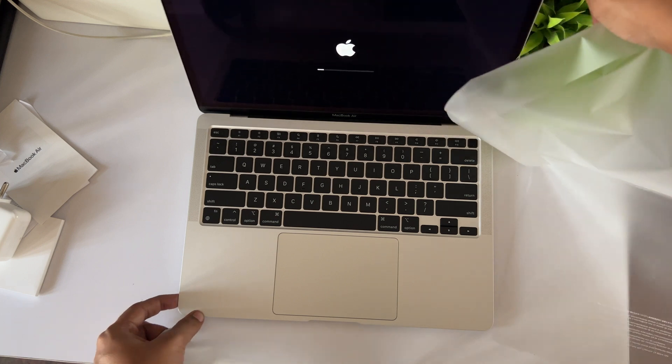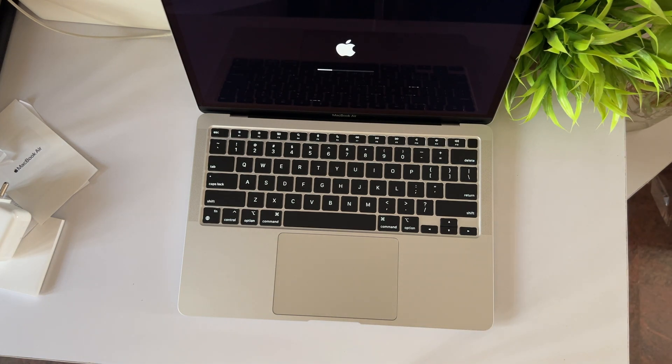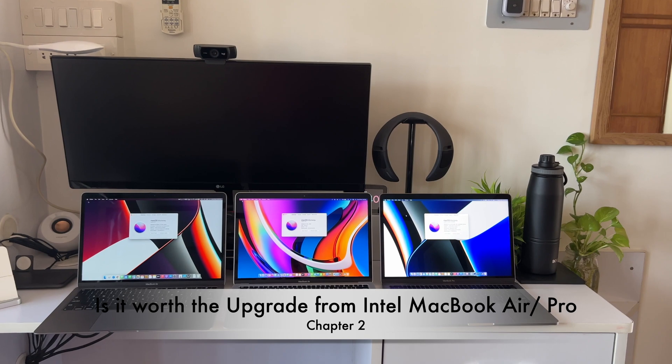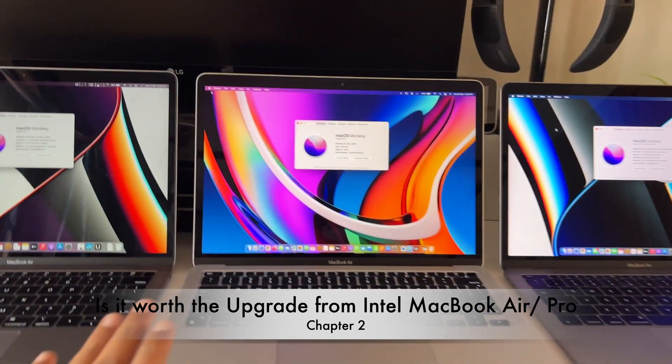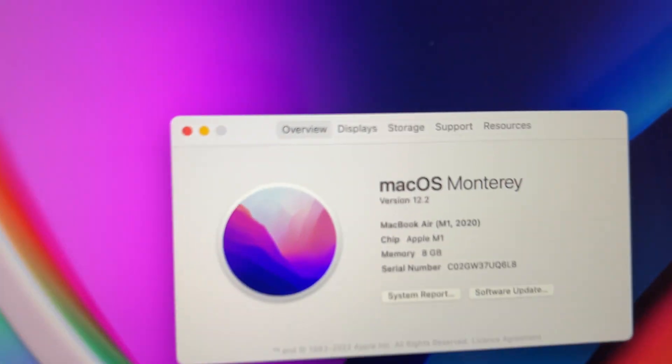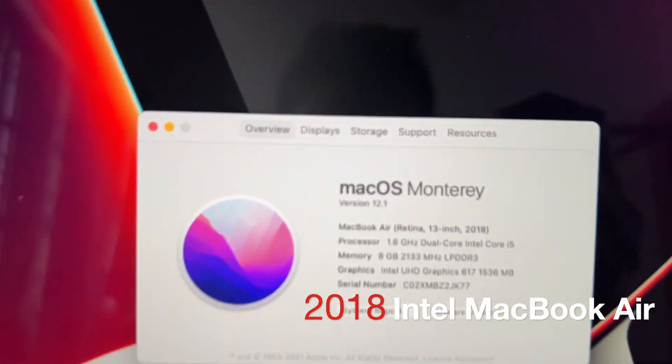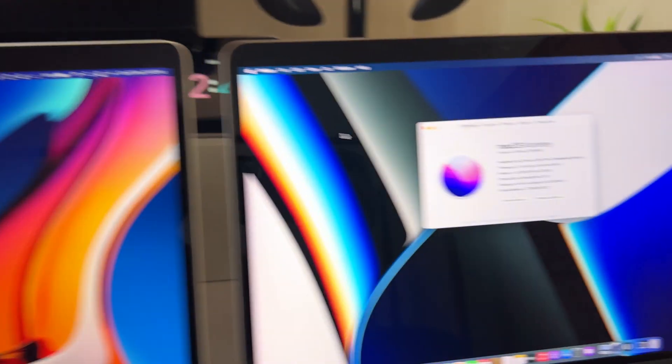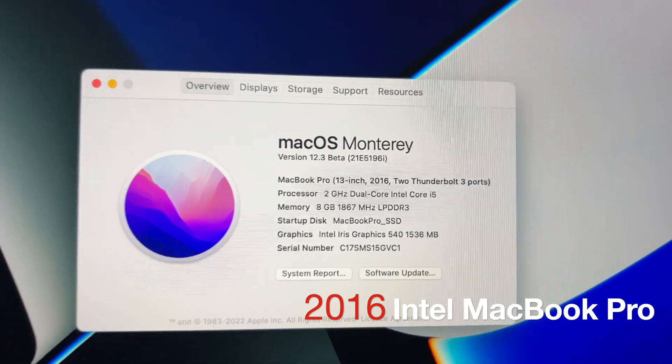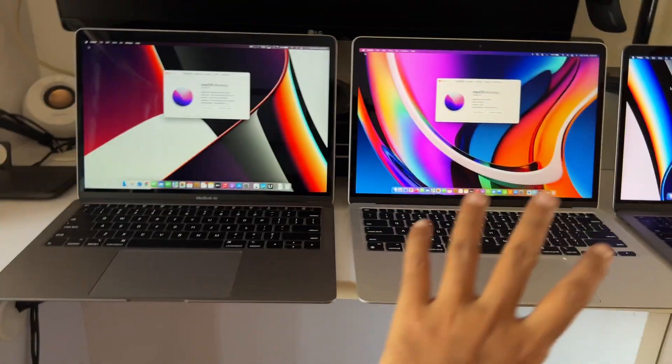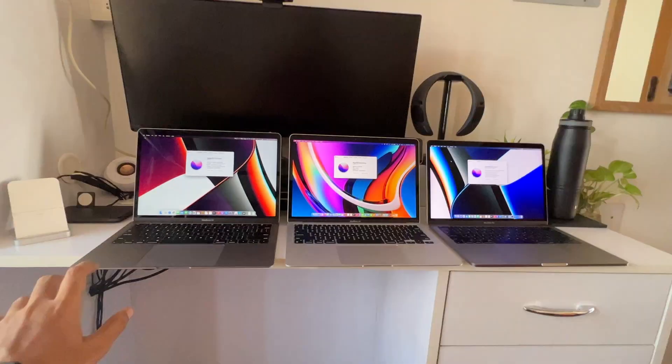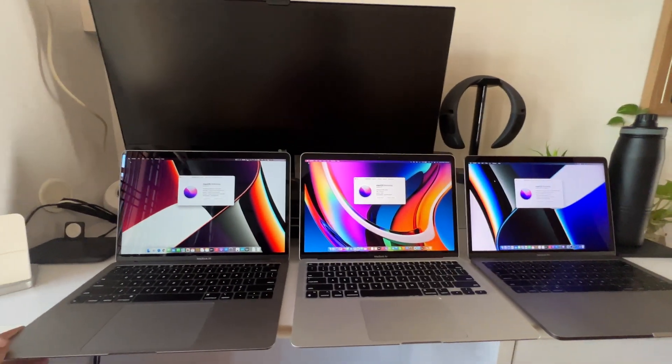First, let's see if the M1 MacBook Air is a worthy upgrade over the previous Intel MacBook Air and MacBook Pro. Right now I have the 2018 MacBook Air and the 2016 MacBook Pro dual-core variant. I'm going to be comparing with some benchmarks and tests.